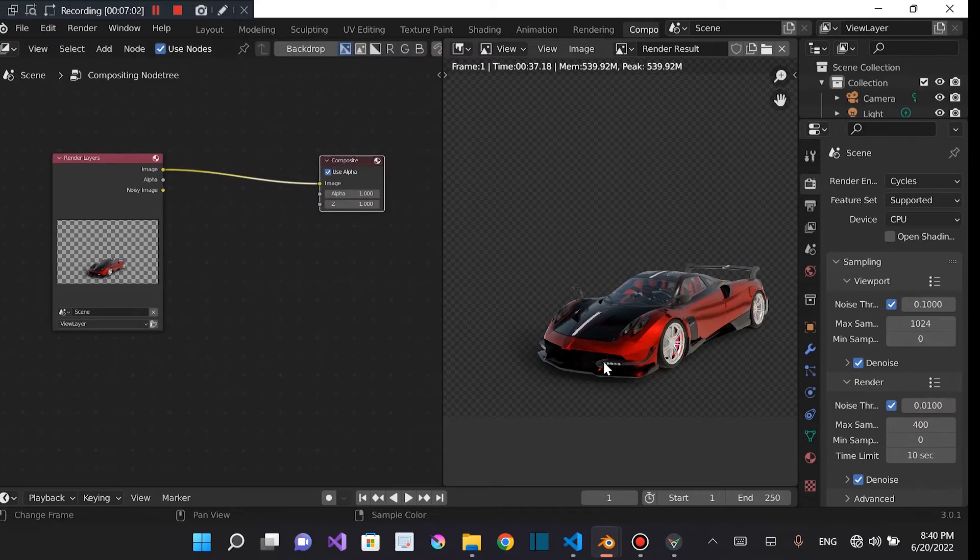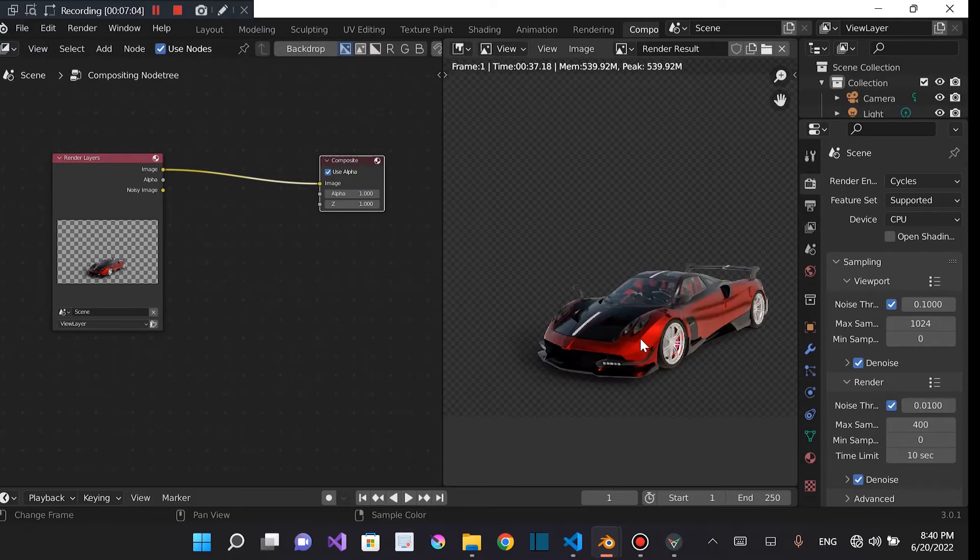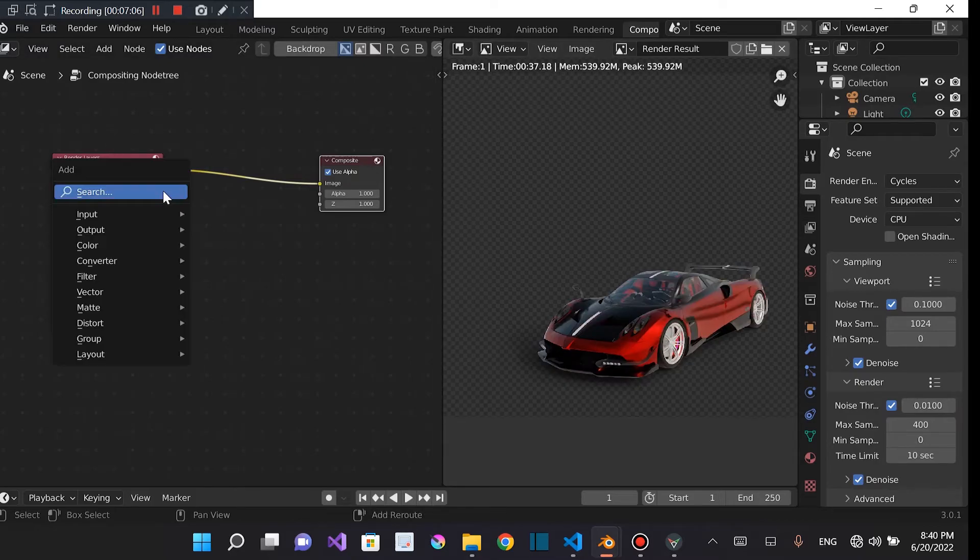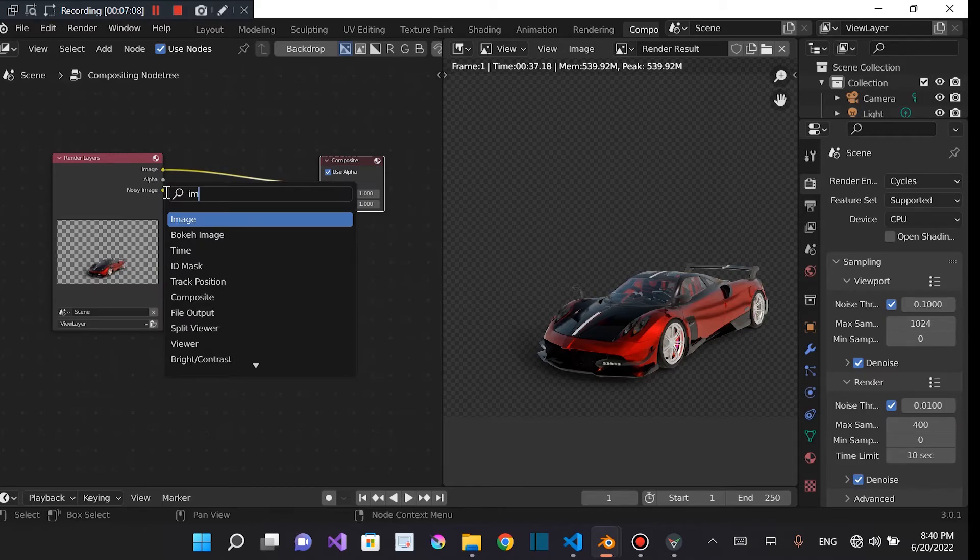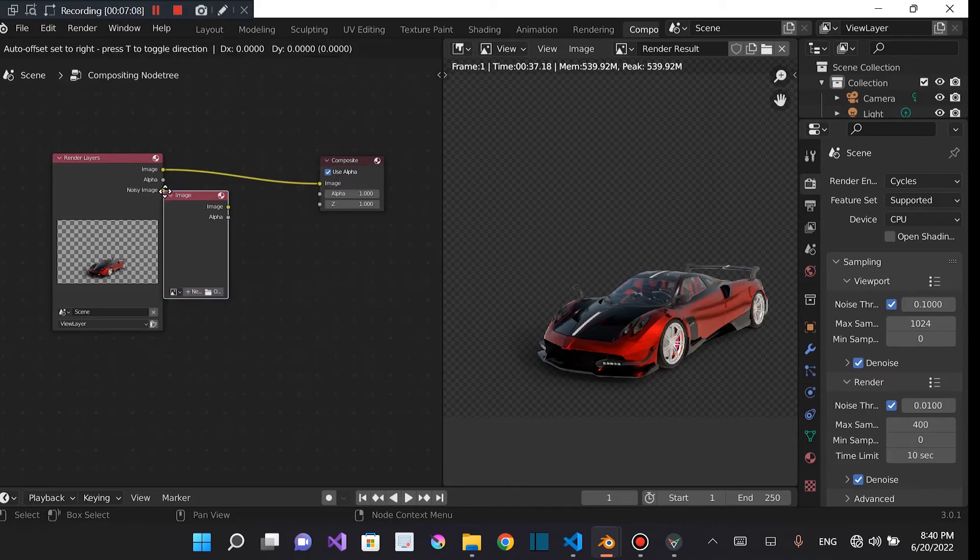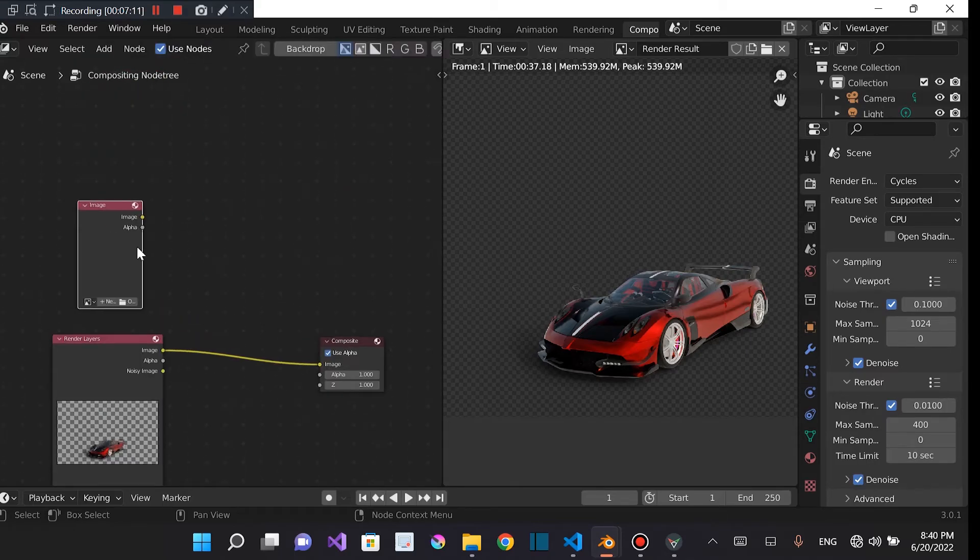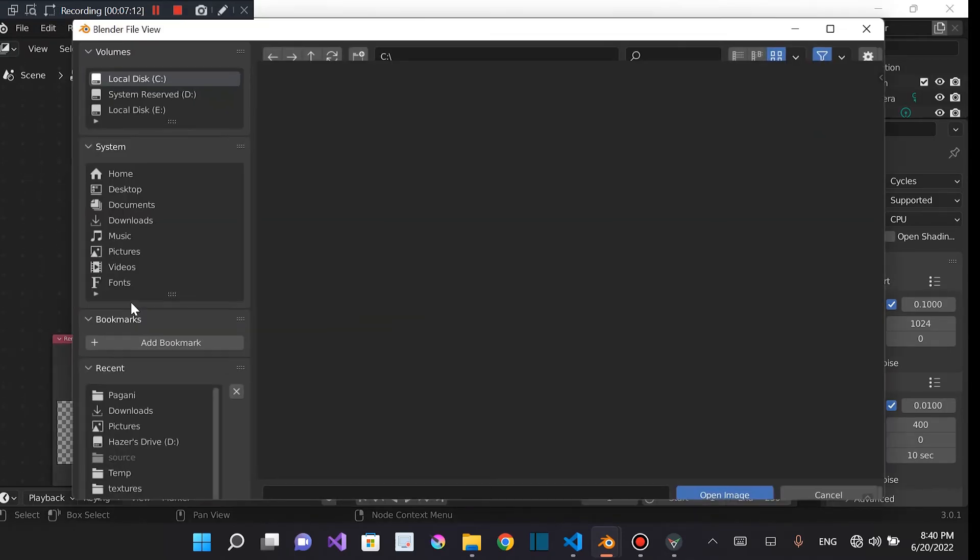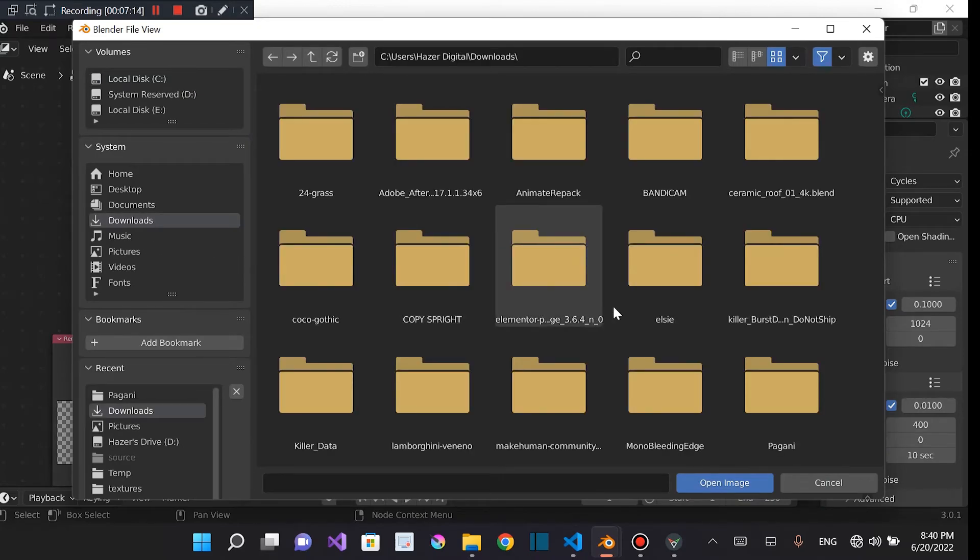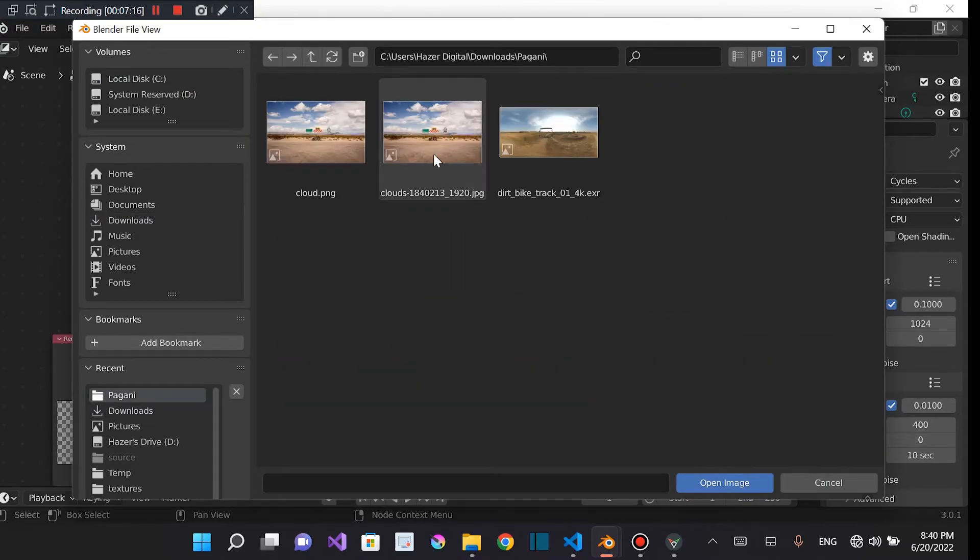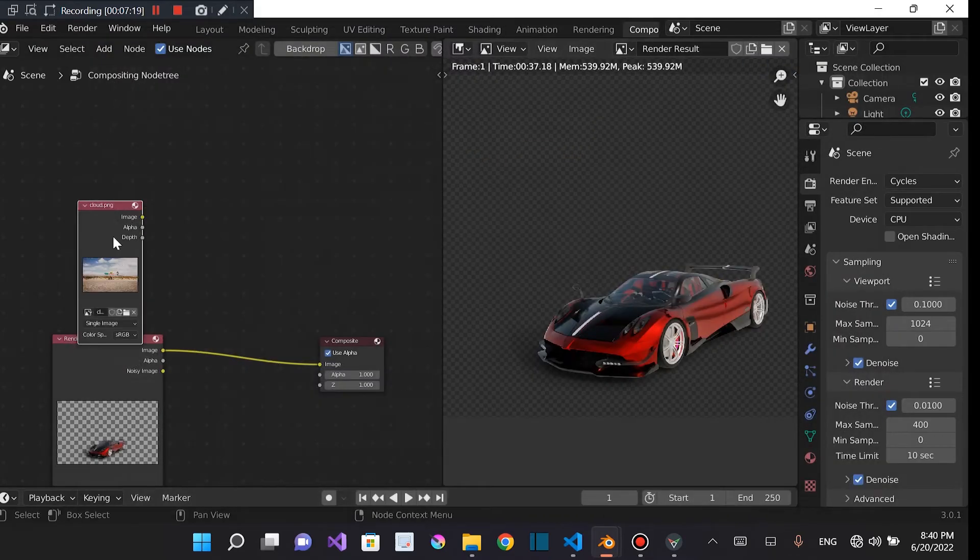And what we're going to have to do is, let's just scale this up. We're going to import the image in which we want this car to be on. Which was the road that we used. So let's do image. Open. Open. Download. Pagani. And road.